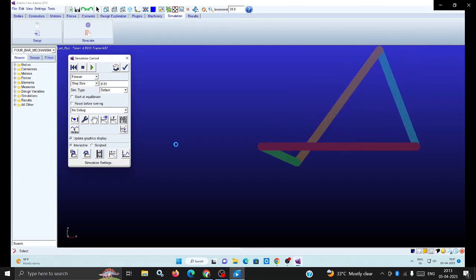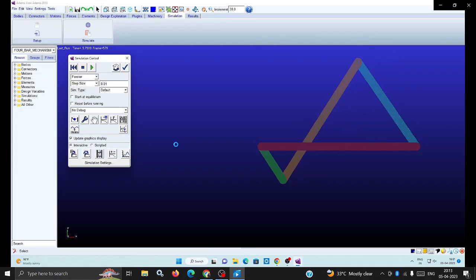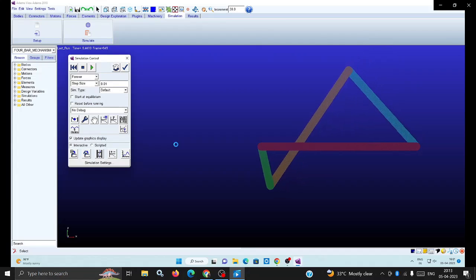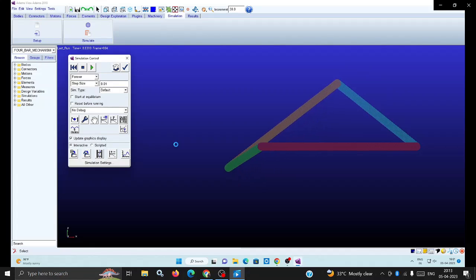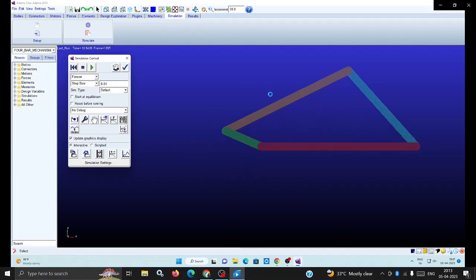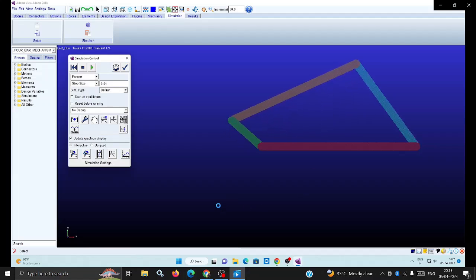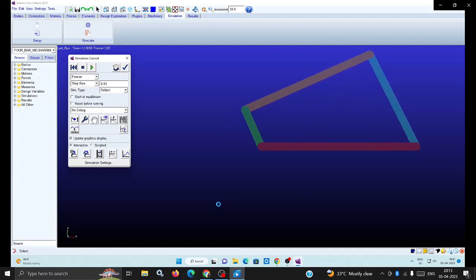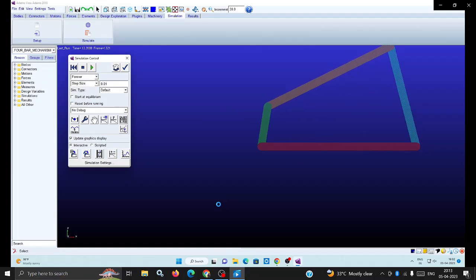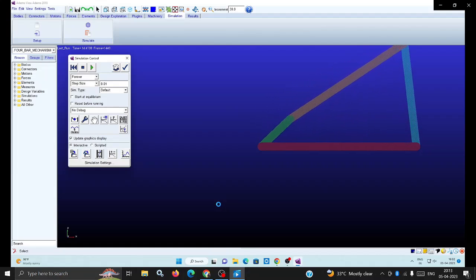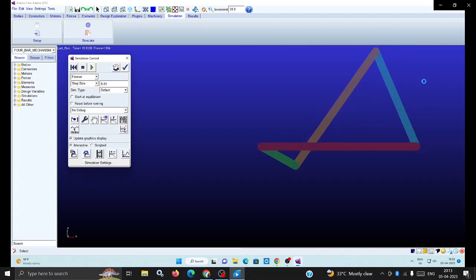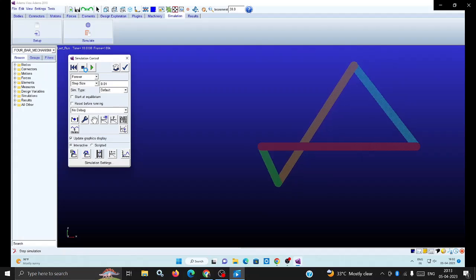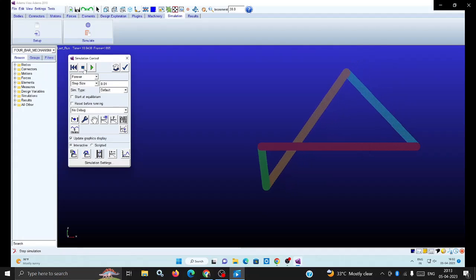Now we can observe that the crank, the input link, is rotating continuously and the output link is acting as a follower, only oscillating about that fixed point. The oscillation and the angle of oscillation depends upon the length you have taken between the coupler link and the follower link.